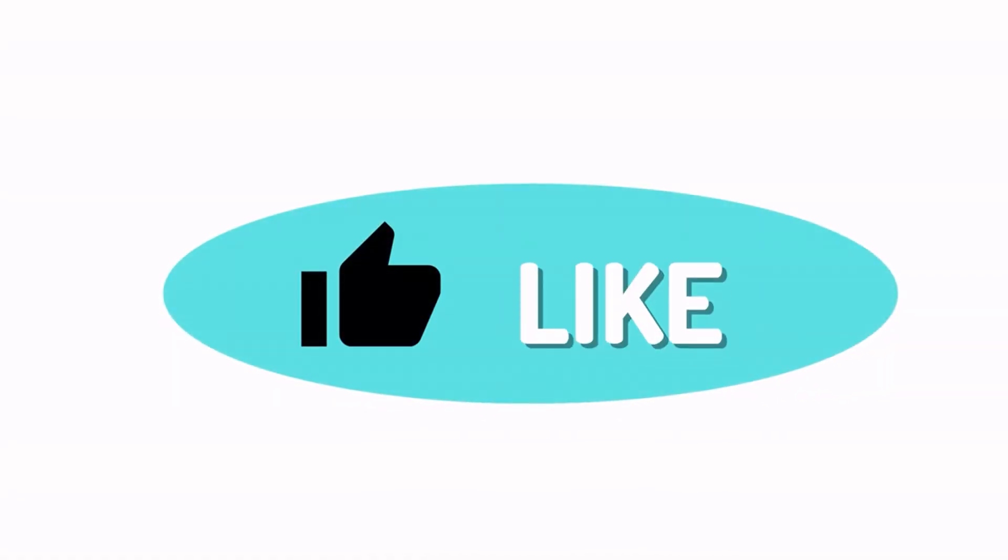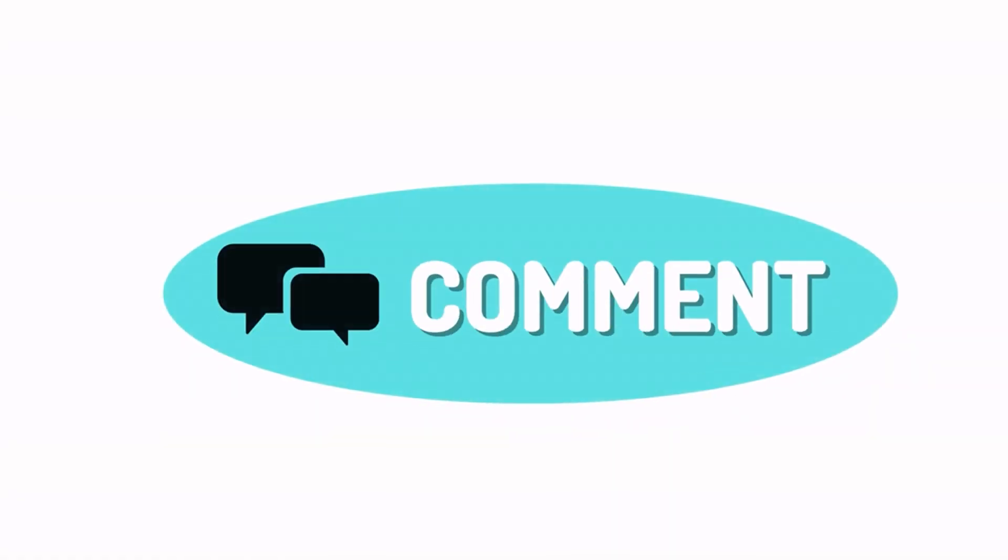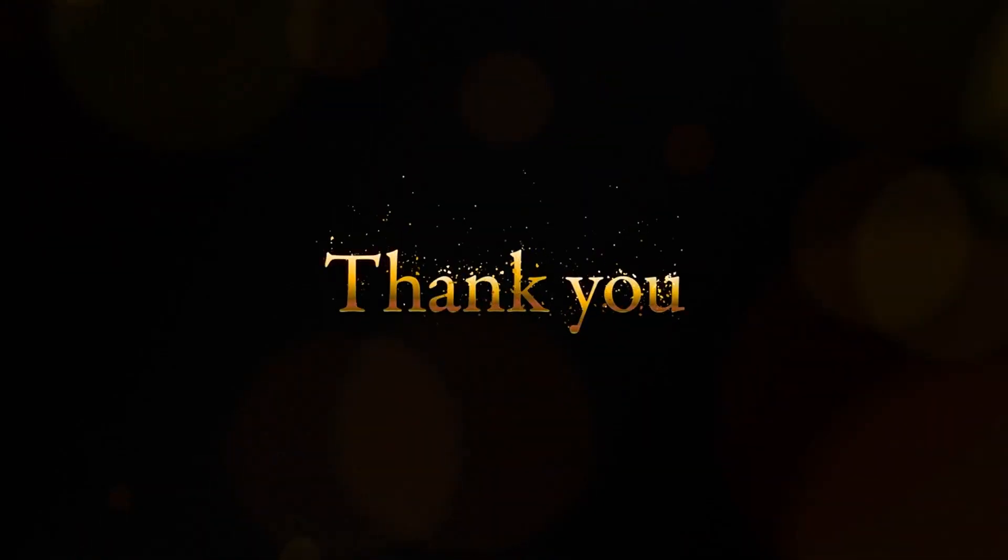If you liked this video, please hit the like button and subscribe for more programming content. Thanks for watching and see you in the next one.